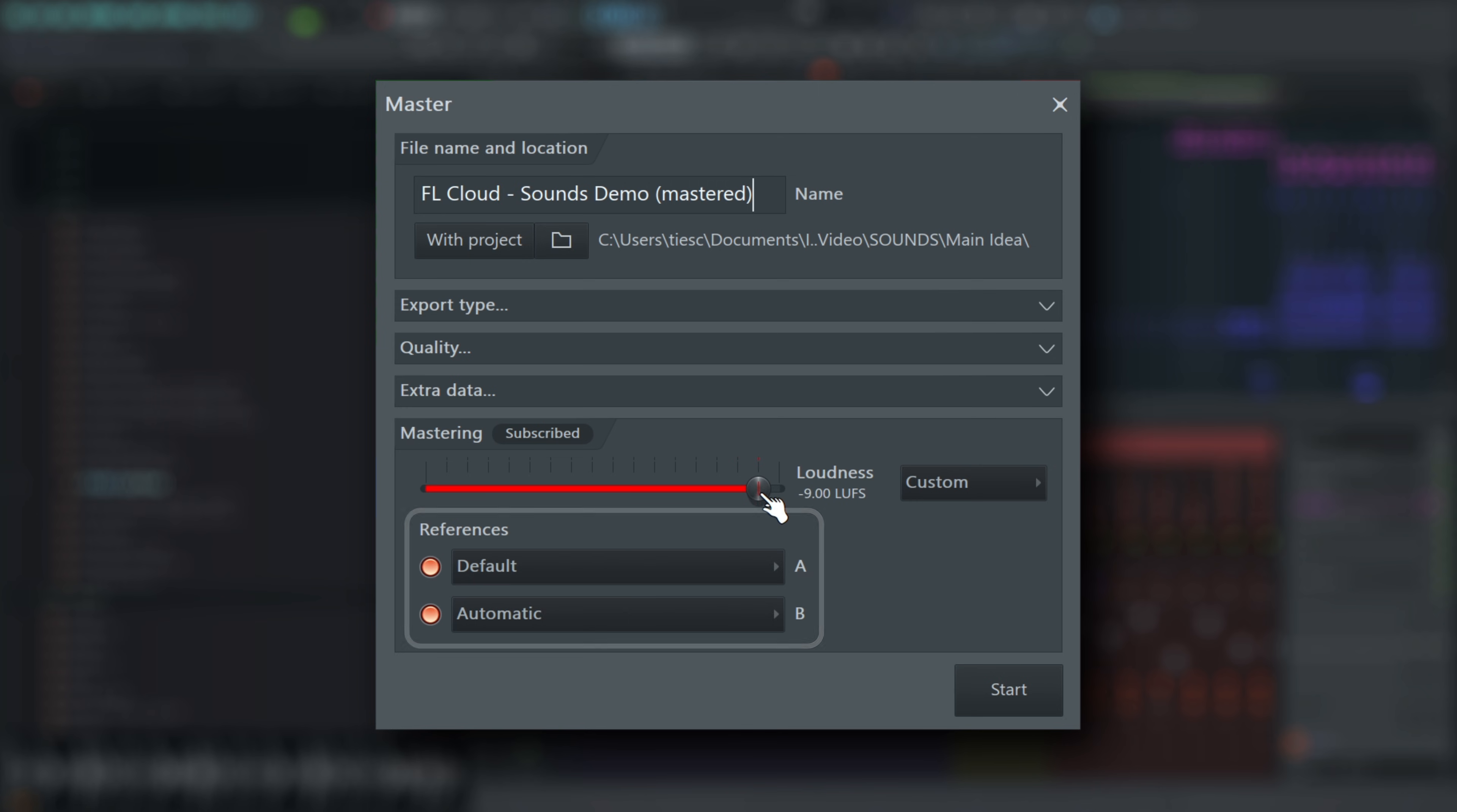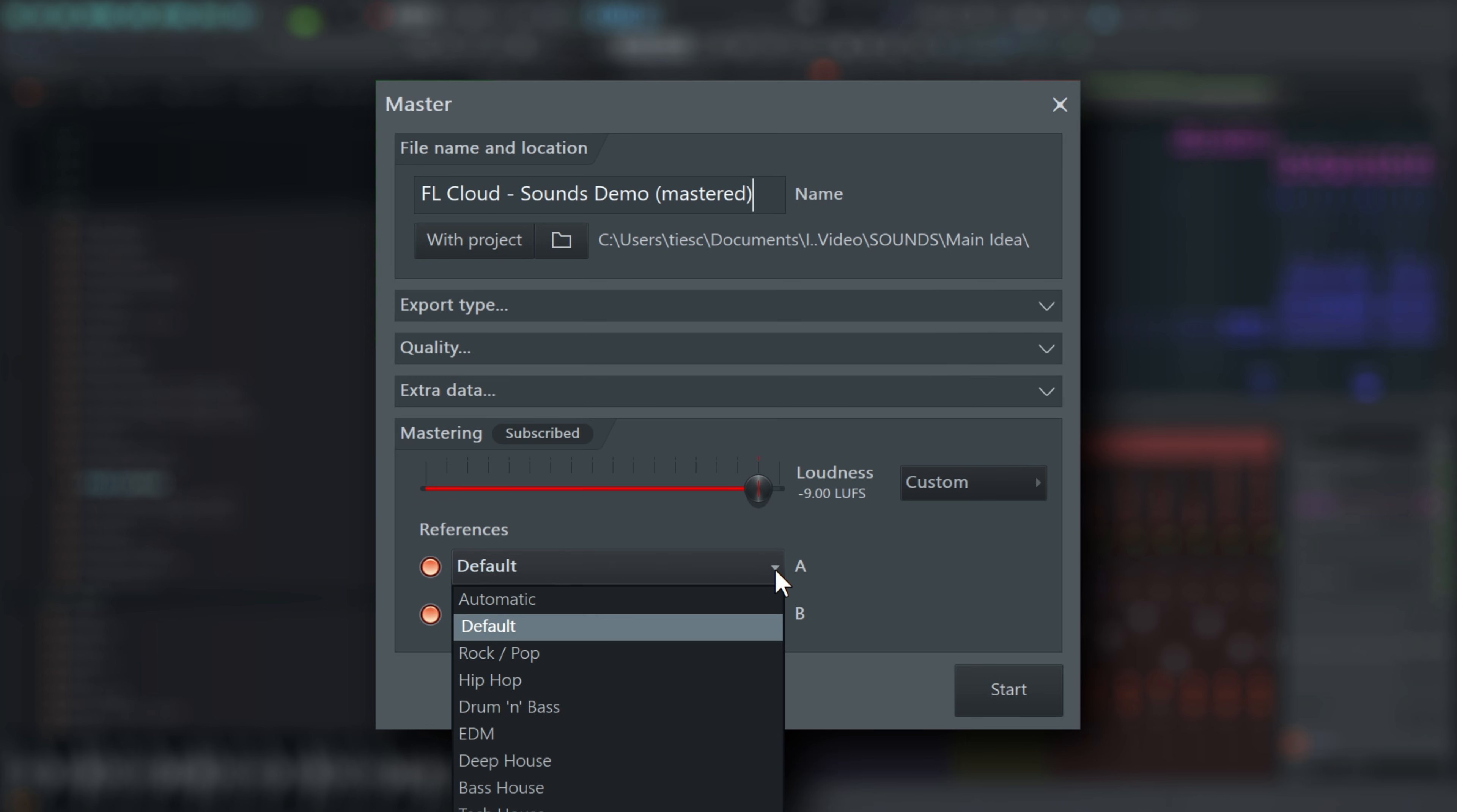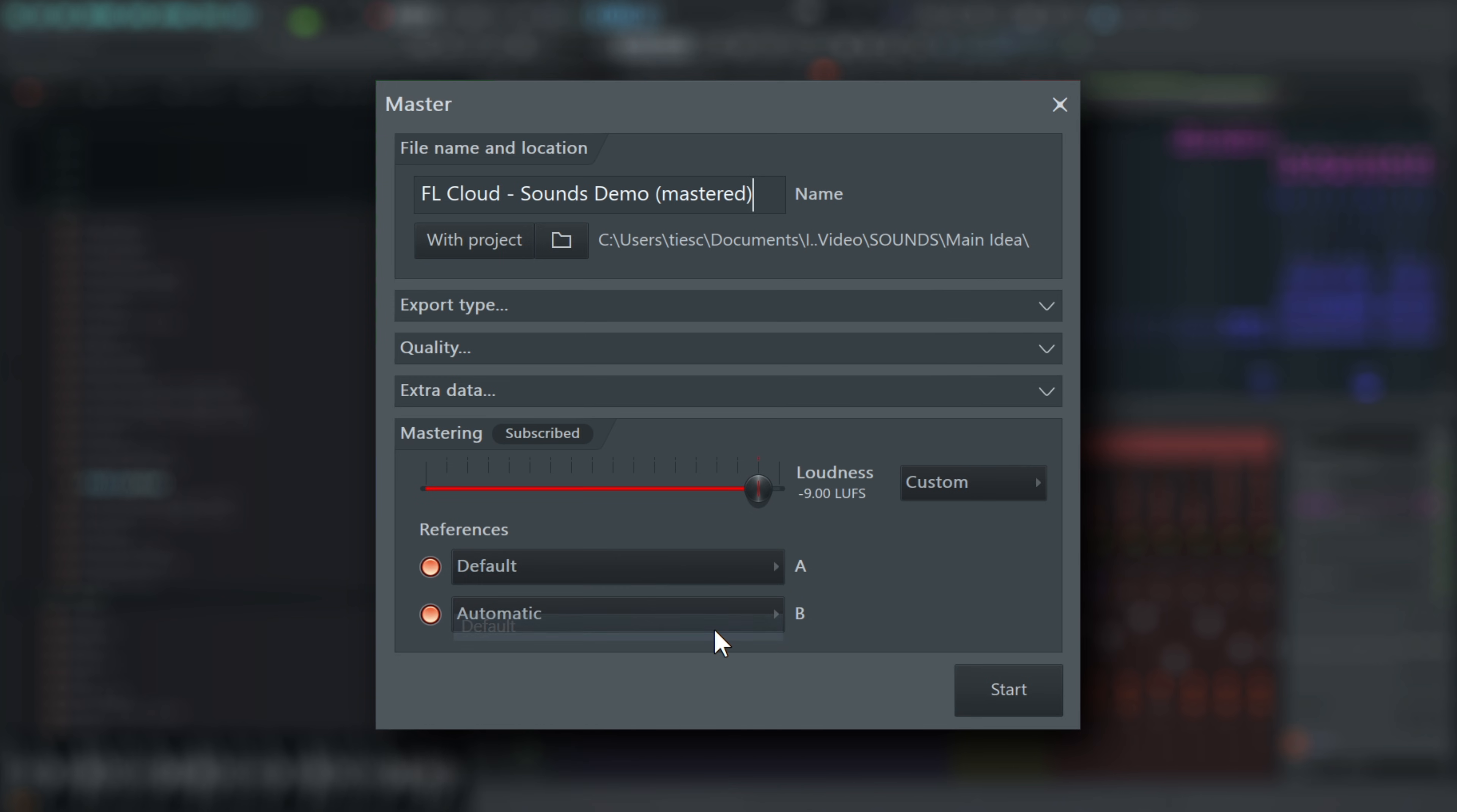Next, set the references for comparison. References control the overall tonal balance and level of compression appropriate for the closest matching genre. The freely available default option always gives a good, balanced result.